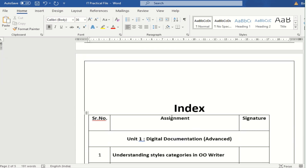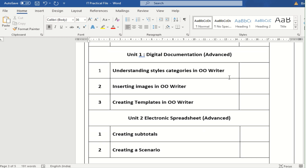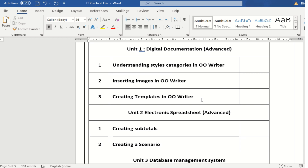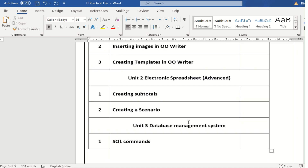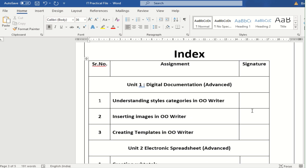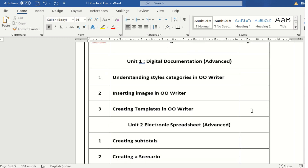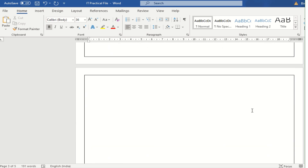The third sheet will be the index page. You will write the assignment titles and leave space for signatures. The index will list: Unit 1 — Digital Documentation with three topics, Unit 2 — Electronic Spreadsheet with two projects, and Unit 3 — Database Management System covering SQL commands. The index page is compulsory as I will sign it after checking each page.